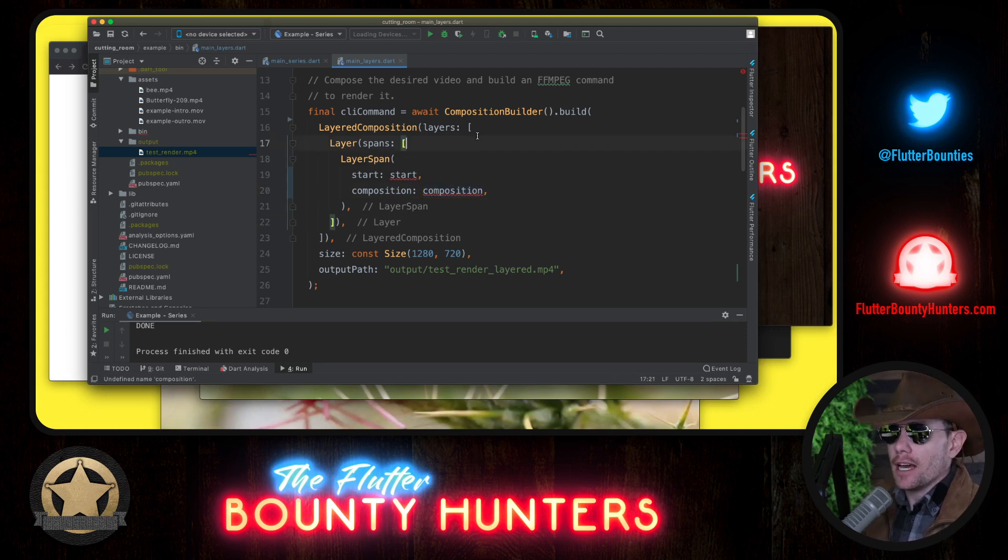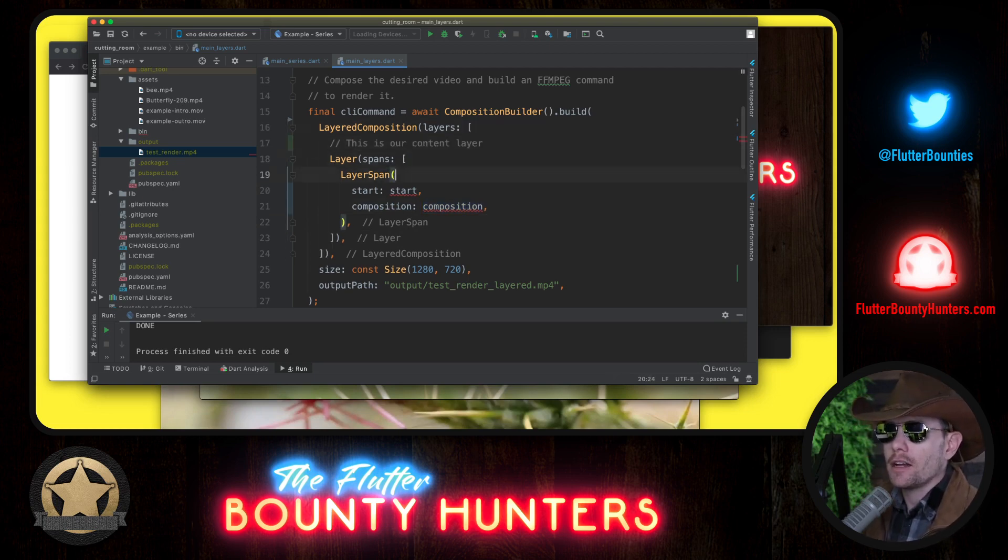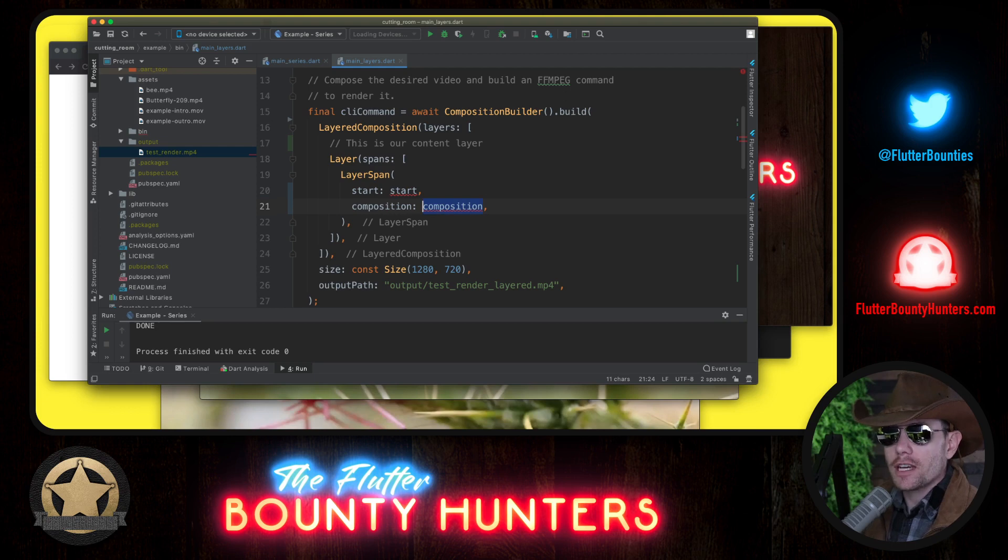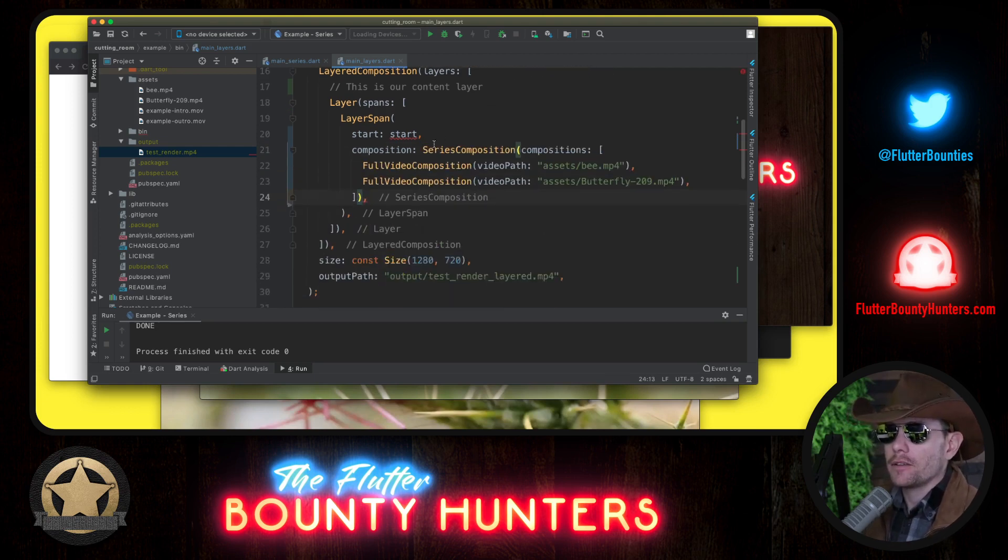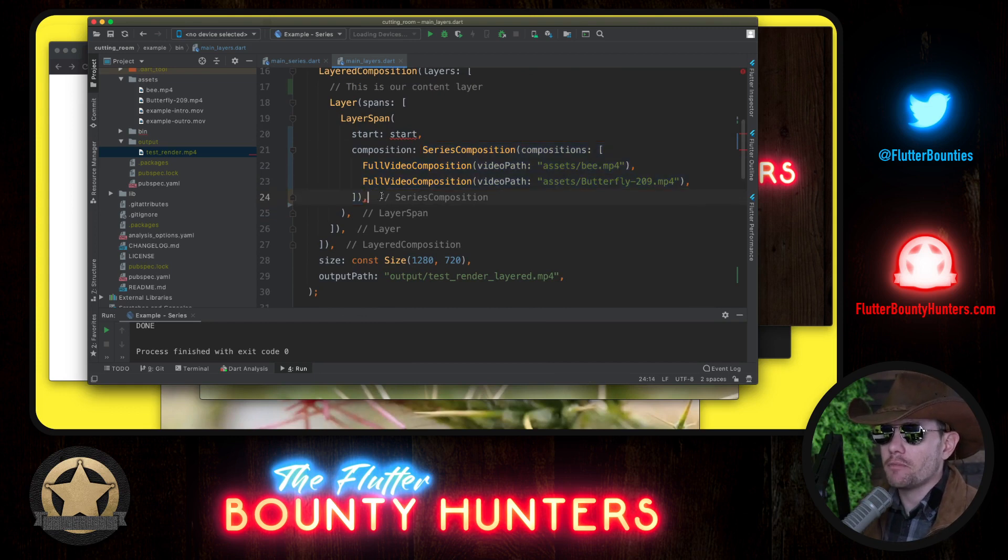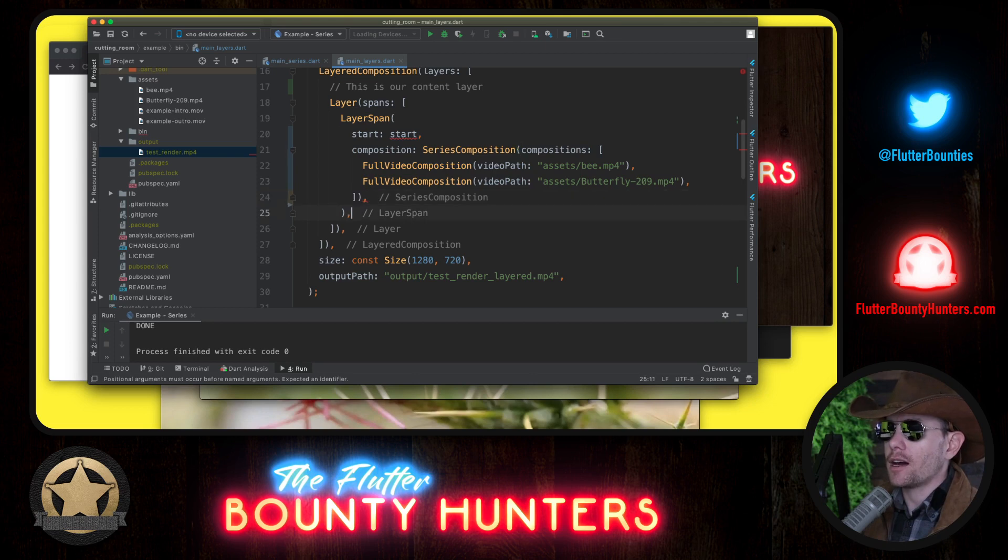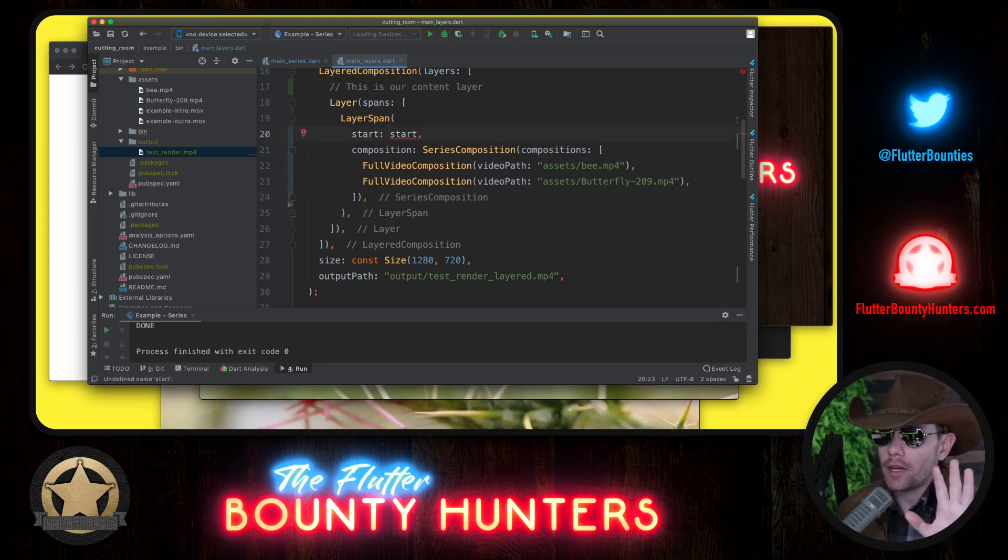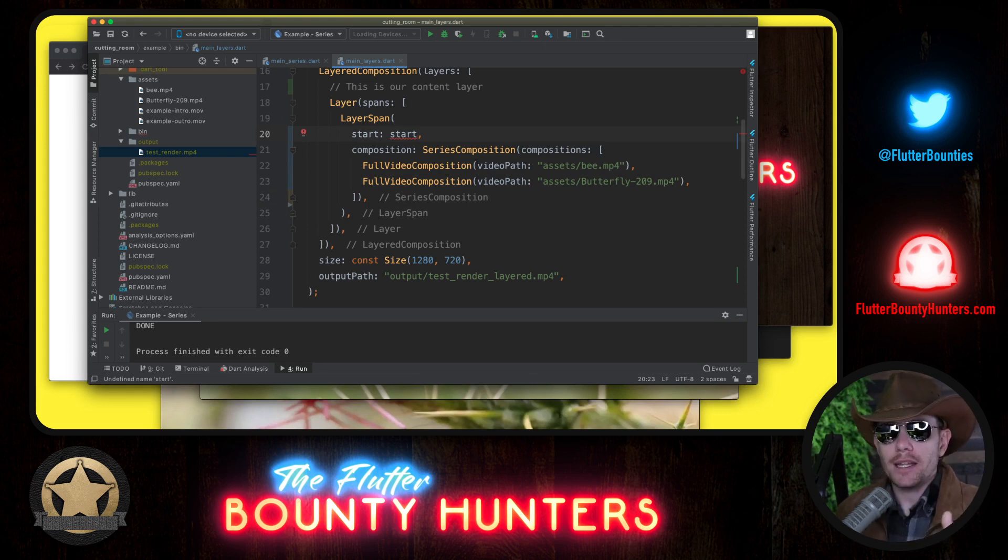This is our content again. I can come up and comment that. I'll say this is our content layer, and we just copied the content. So now I'll paste it. Here's our content again. This is our butterfly and our bee. And it looks like maybe I have something off with the commas here. Maybe I'm just missing the start time. Okay, we'll get to that in a second. So we have our content here. We play the bee and then the butterfly on this layer.